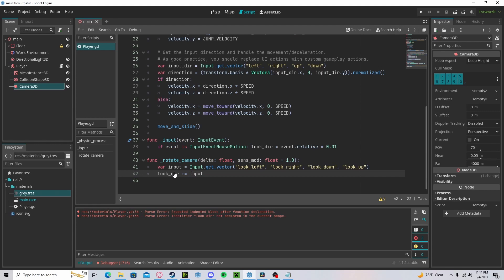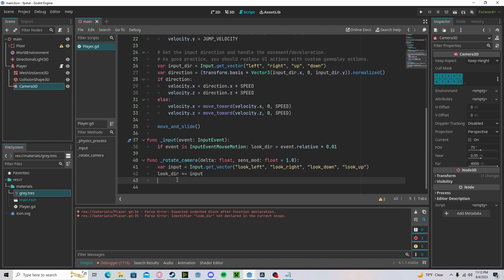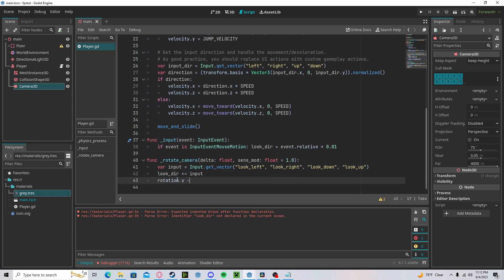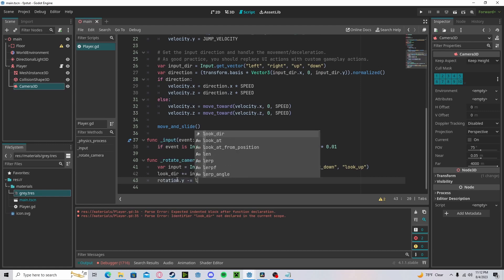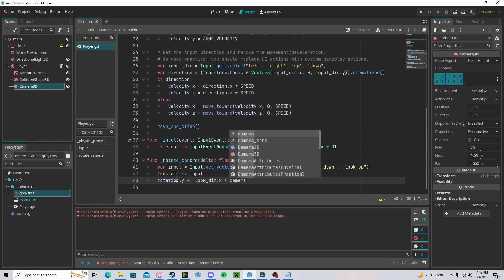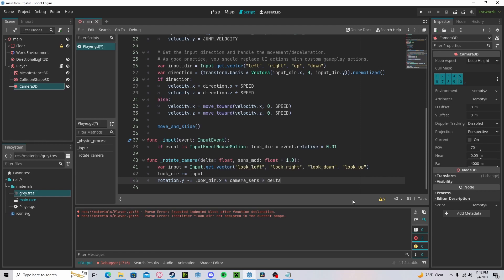Now when we're rotating our character or our camera, we want to think about how are we rotating in real life. When you're looking up and down, you're moving just your head. But when you're moving left and right, you might be moving your entire body. So for our y axis, we'll be rotating the entire body with rotation dot y minus our look direction dot x times camera sense times delta.